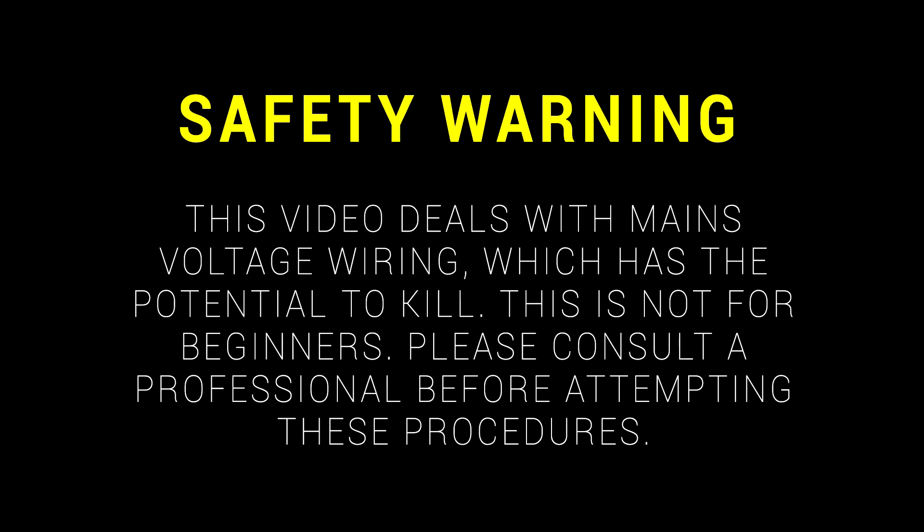This video deals with mains voltage wiring, which has the potential to kill. This is not for beginners, please consult a professional before attempting these procedures.